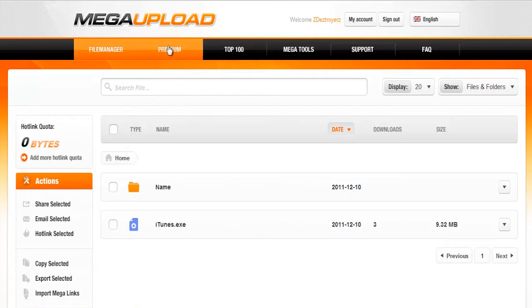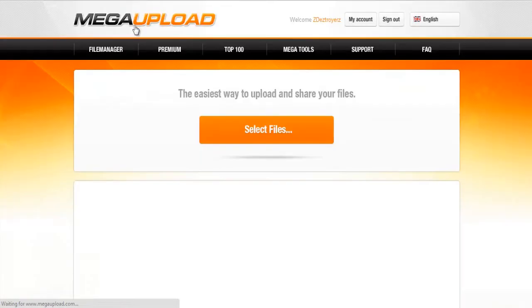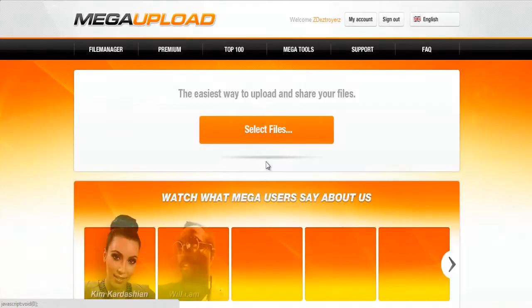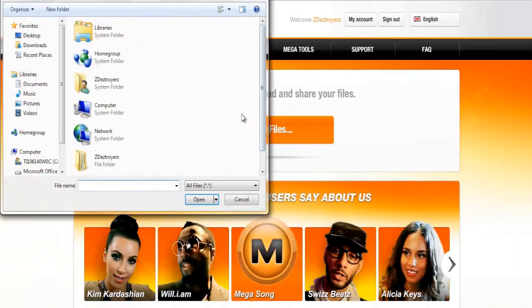Now what you want to do is click Mega Upload, the logo, click Select Files.